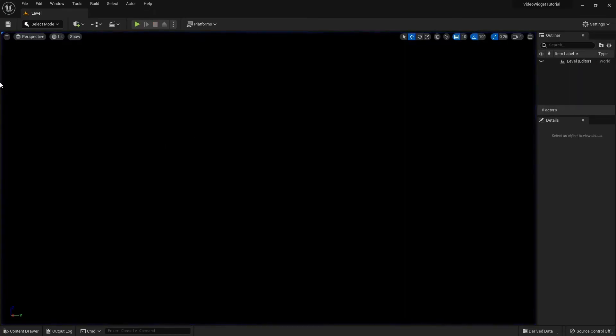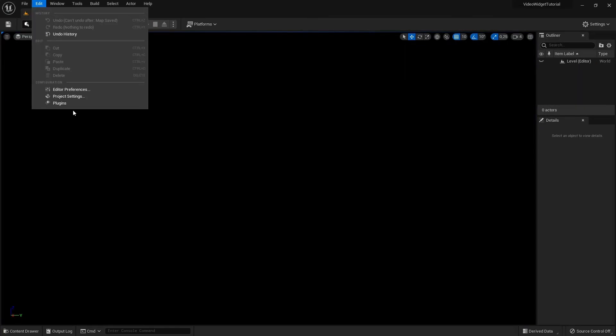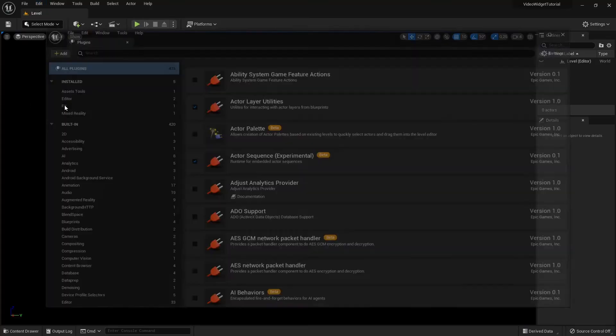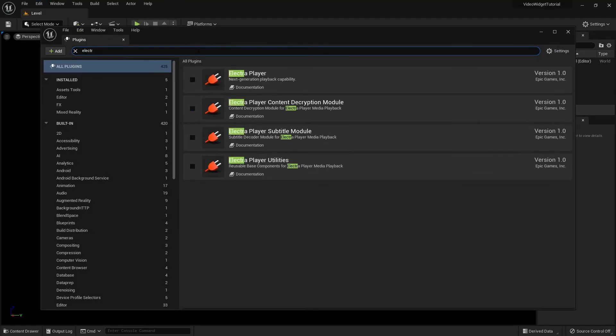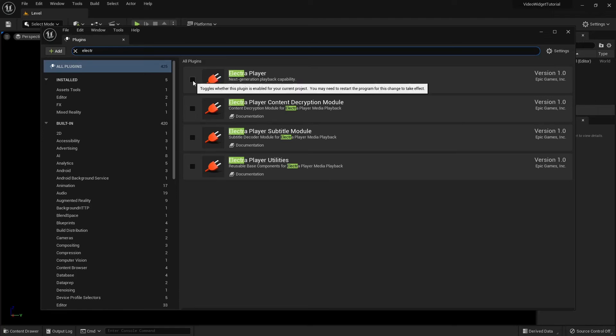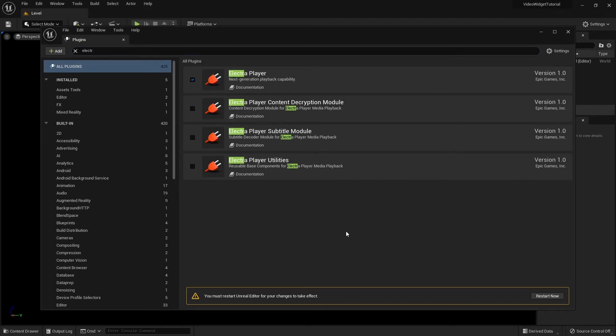Luckily this plugin comes with the UE5 engine. Search for Electra Player and enable this widget. We will need to restart our project for this.